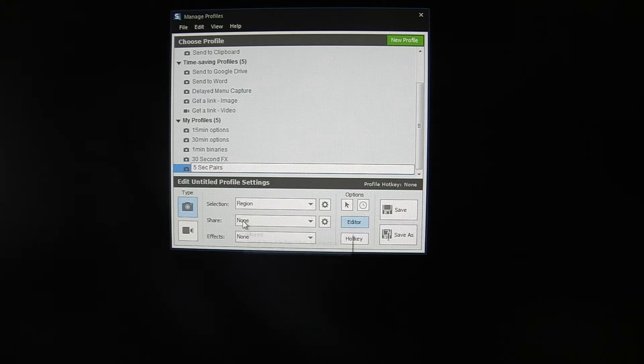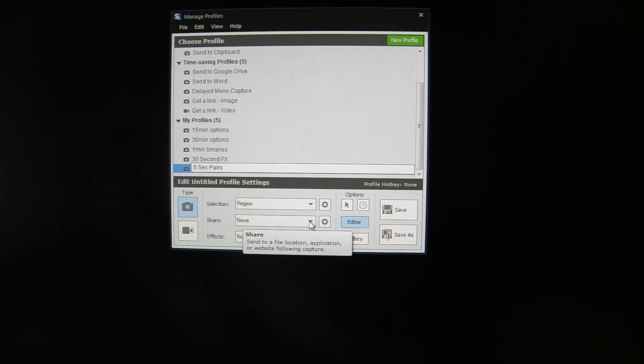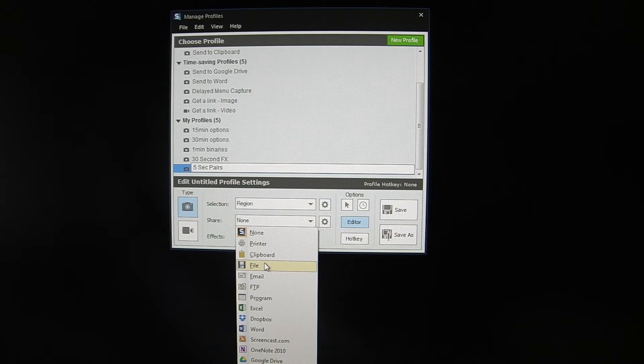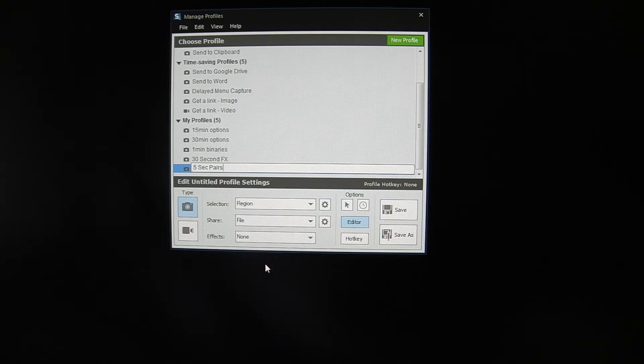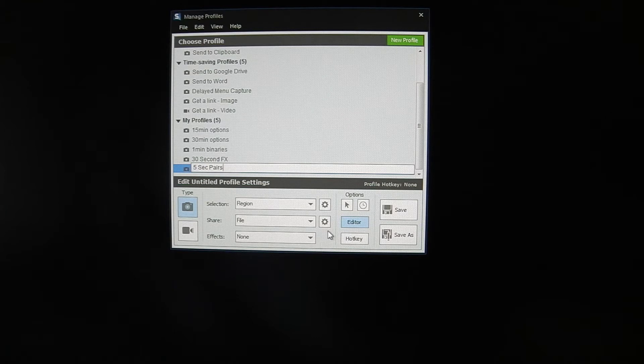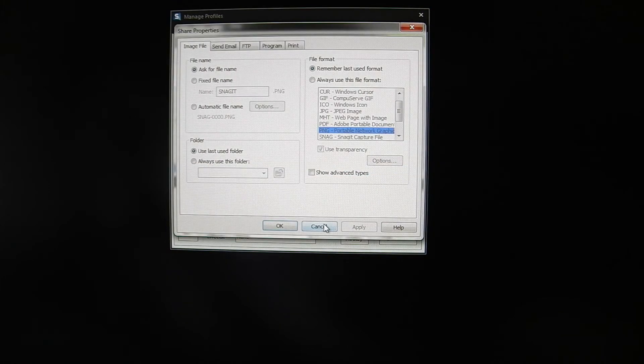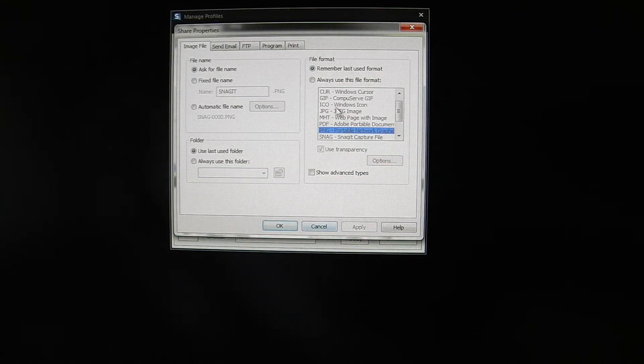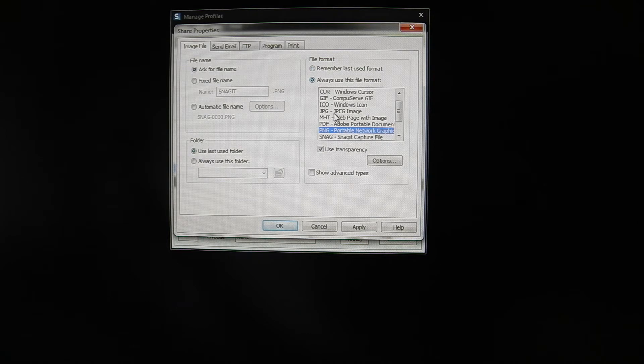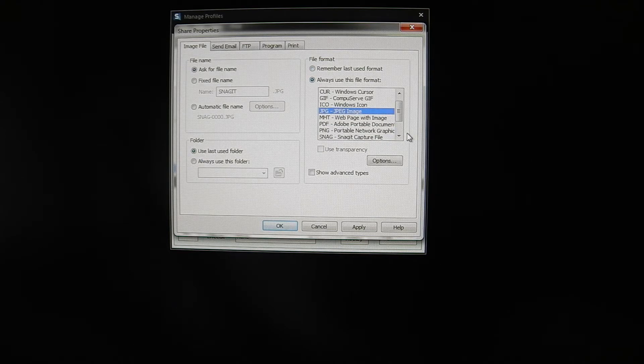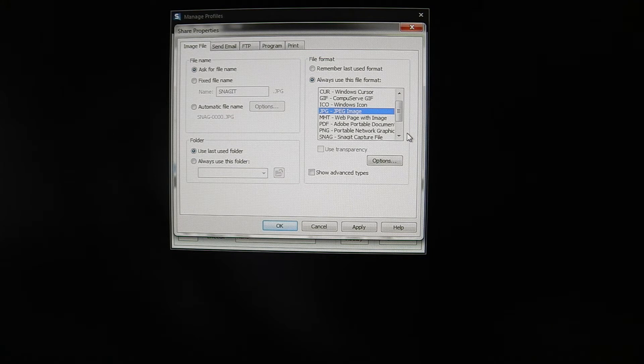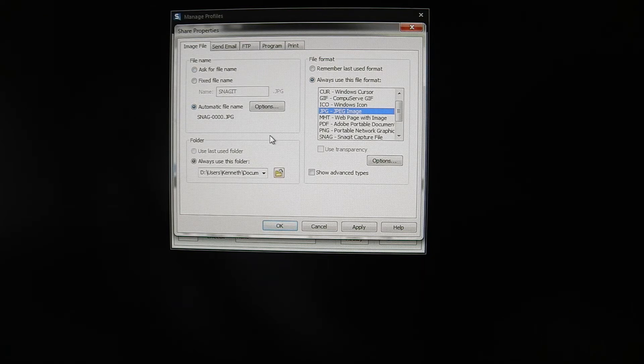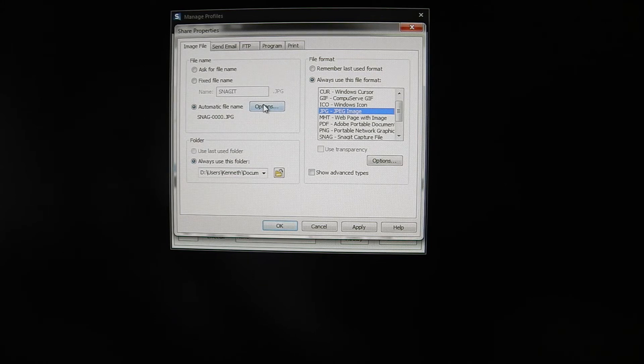Next one is Share. Share is how you're going to save the file. So you're going to save it as a file, and you're obviously going to save it into the folder that you set up. So you're saving it as a file. And then you have to change some of the tweaks in here. So you click on the settings. You're going to change file format to always use this file format. In my case I'm going to use JPEG. It's just more convenient for opening things up. You're going to use automatic file name. And then you're going to click the options.